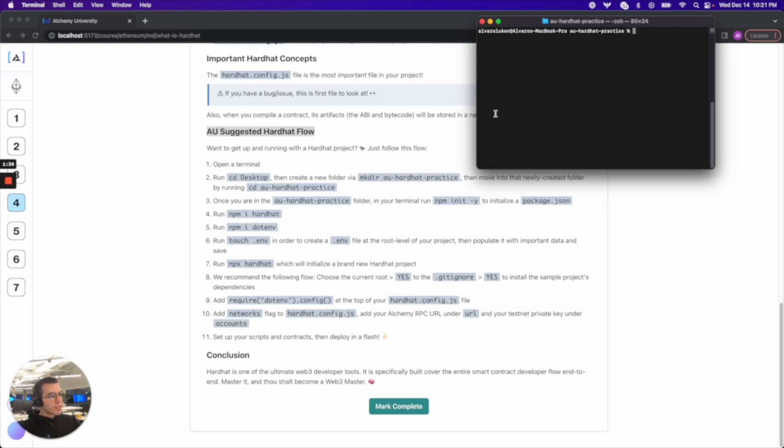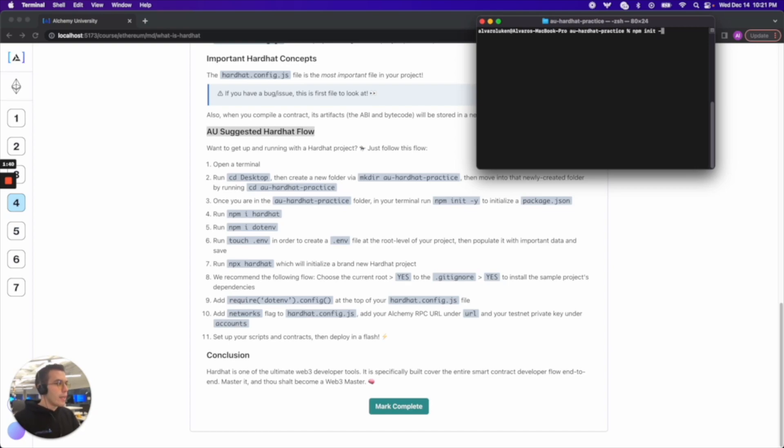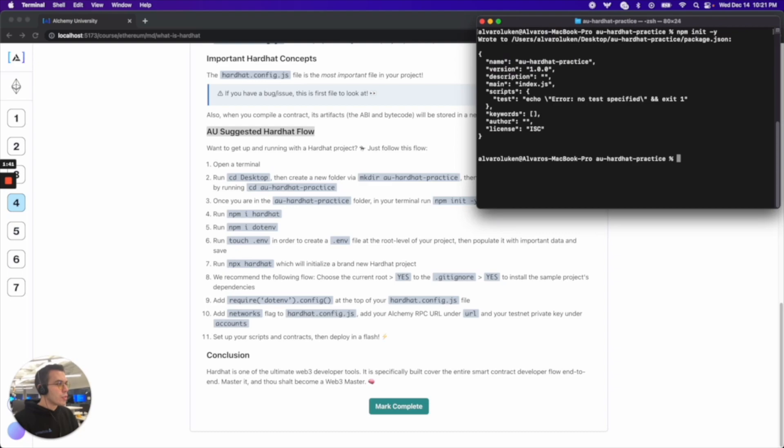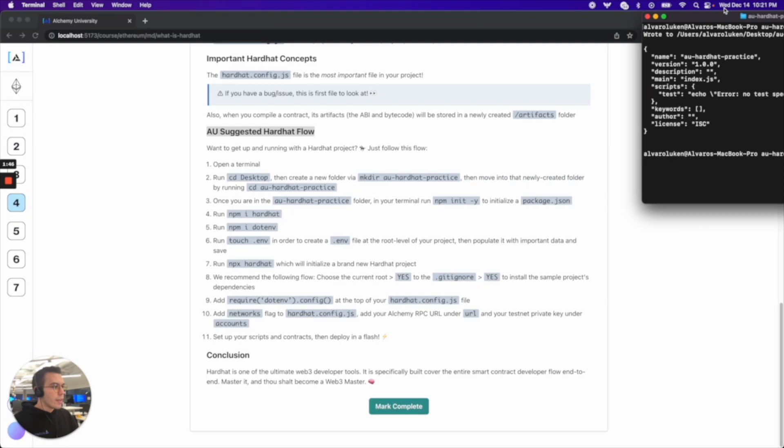We're up to step three. It says once you are in the AU hardhat practice folder in your terminal run npm init -y. That initializes an empty package.json. That's great.